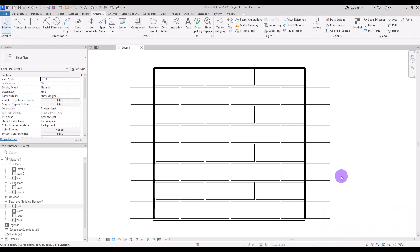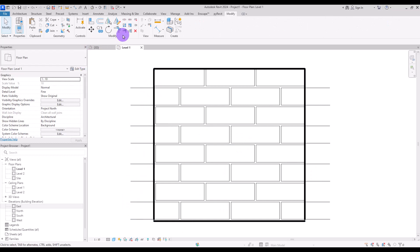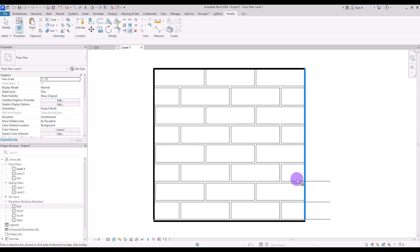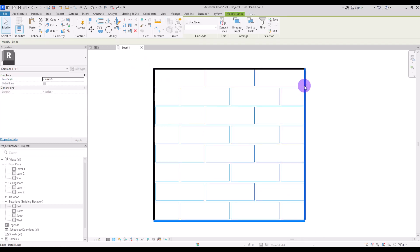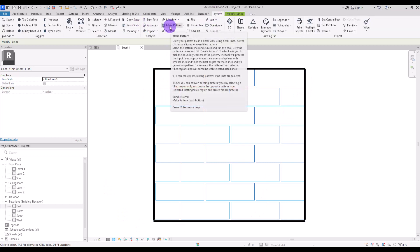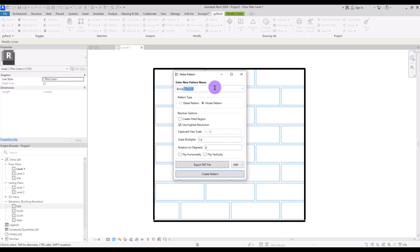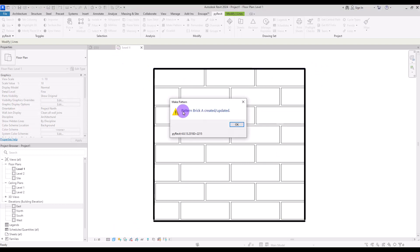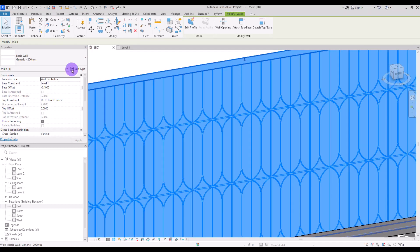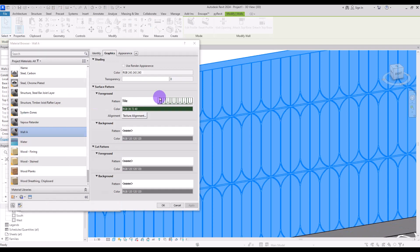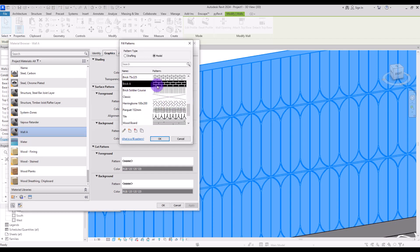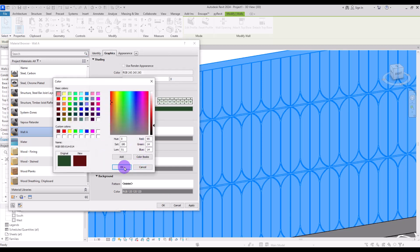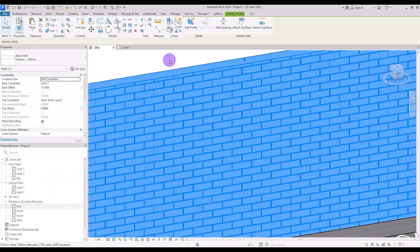You can unjoin it if you want — we are not going to use that line. We need to move these interior lines inward using the Extend tool. First click in this part and then extend all of these, and do the same for the other side. Select your shape but unselect the white boundary line around it. Go to PyRevit and click on Make Pattern. Give it a name, for example Brick A, and click on Create Pattern. Click on this part first, then here.